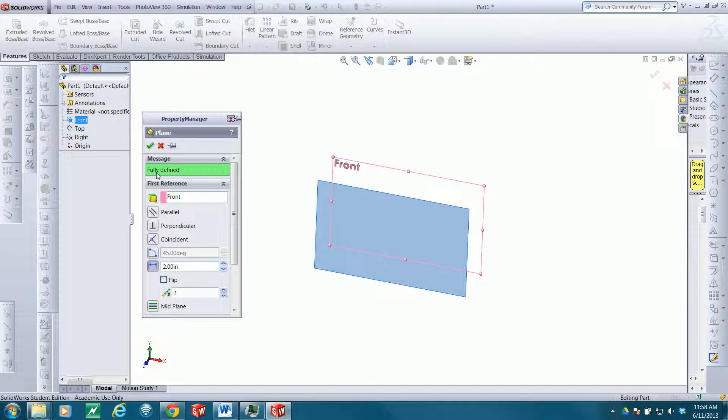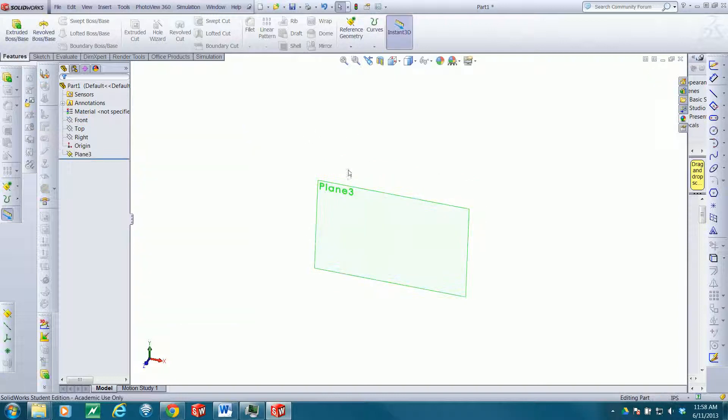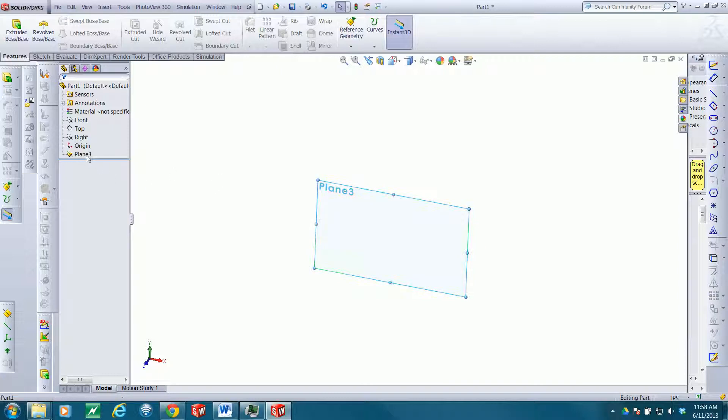You'll see that plane is fully defined. You can hit check, and now Plane 3 exists and you can use it. I'll delete that and show you a couple more options.